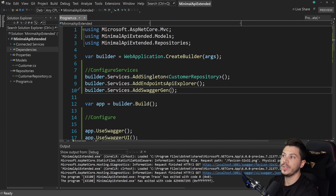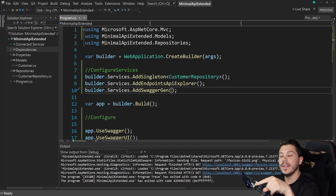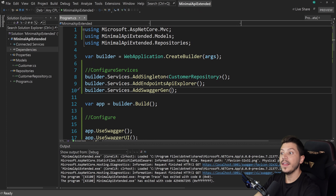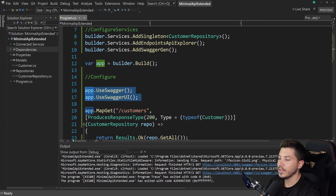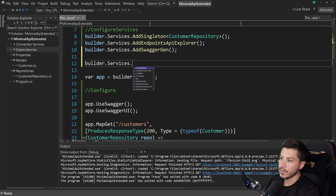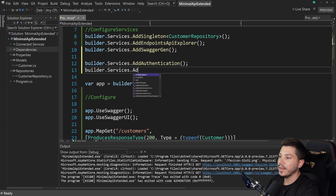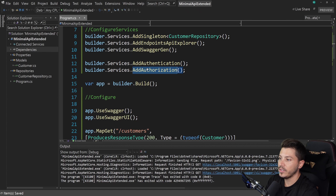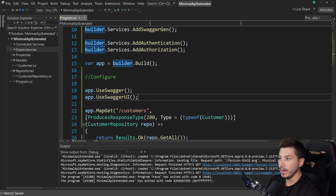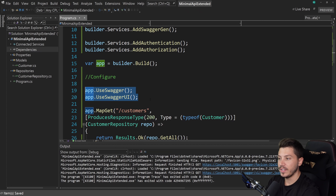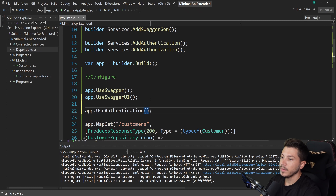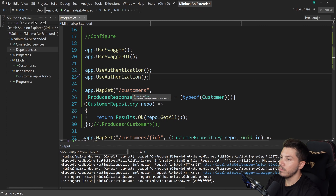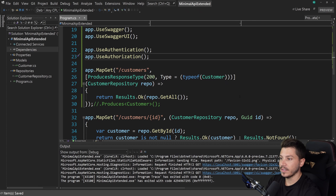Any other Swagger customization — on the interface, middleware, or service registration — stays the same as before. For authentication and authorization, it's still the same as MVC. Think of this area as ConfigureServices and that area as Configure. Add the basic services: builder.Services.AddAuthentication and AddAuthorization. Then in middleware, since we don't want Swagger behind auth — at least in this case — add app.UseAuthentication and app.UseAuthorization.